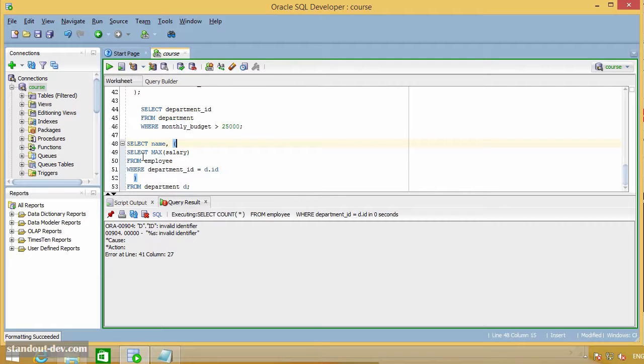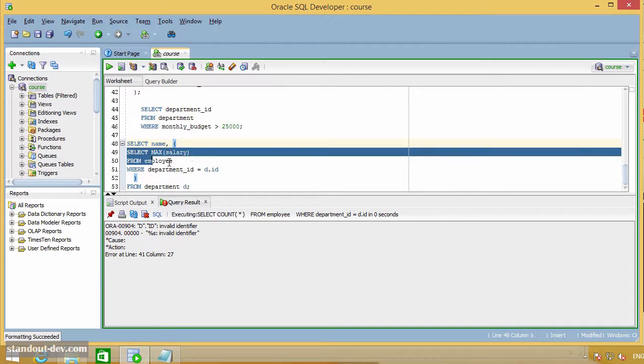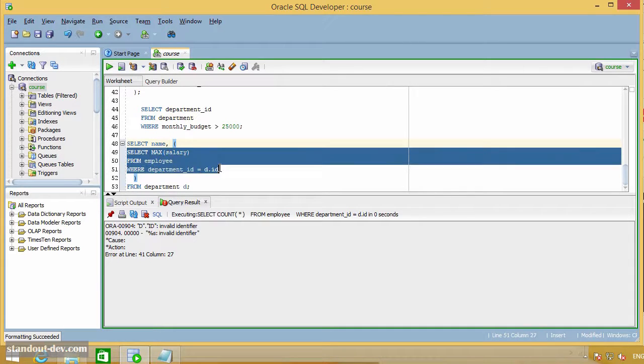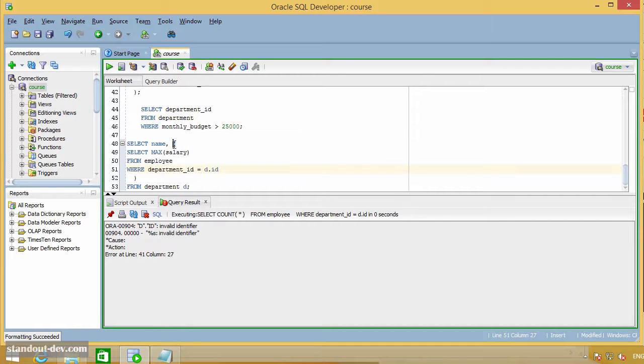As you can see here, this is a correlated subquery too, and as always, it is enclosed in parentheses.